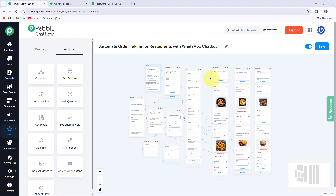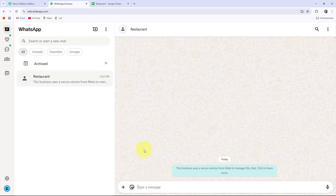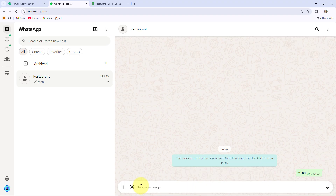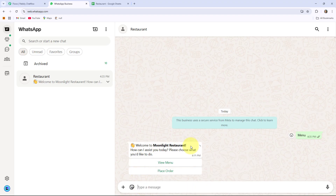Welcome to my screen. Before starting, let me give you a quick review about how this bot will work and how it will respond to your users instantly. By sending a message in my WhatsApp business account of restaurant — here I am sending a message as 'menu' — you can see the bot will respond to me automatically: 'Welcome to Moonlight Restaurant. How can I assist you today? Please choose what you would like to do,' while providing two quick buttons — View Menu and Place Order.